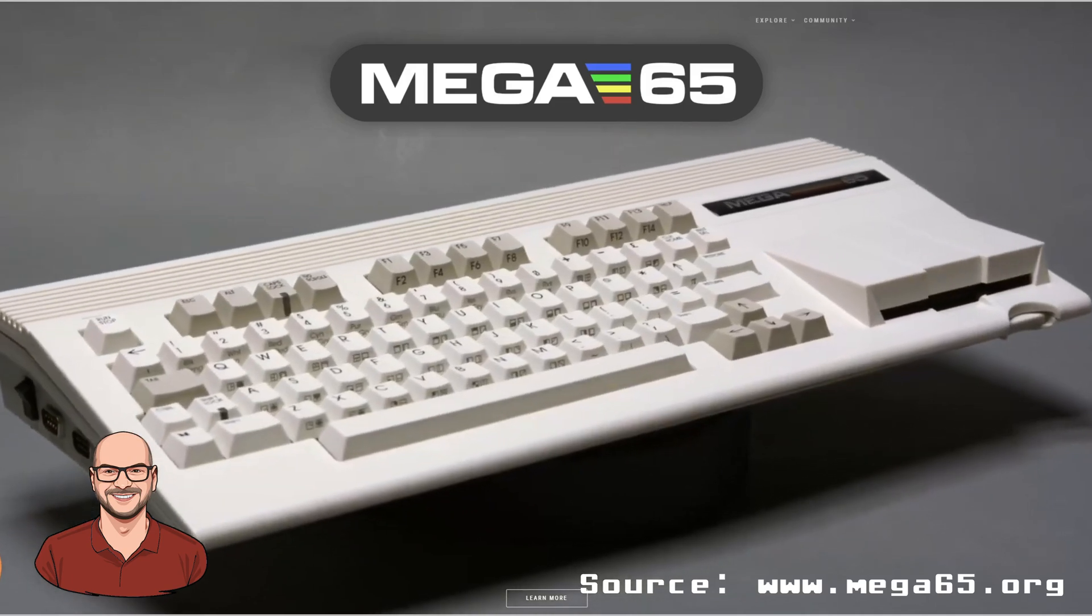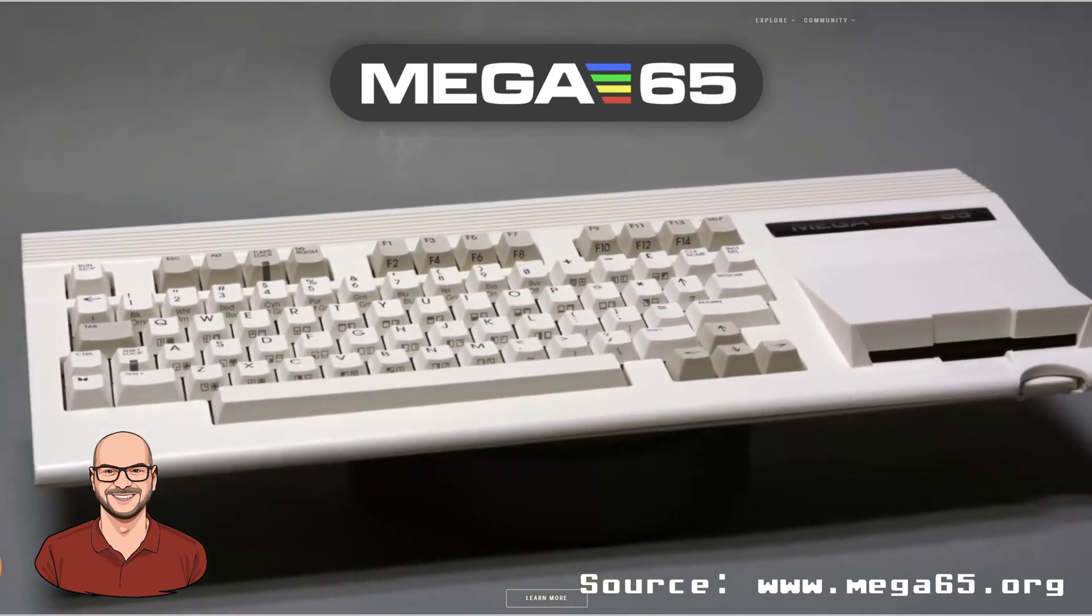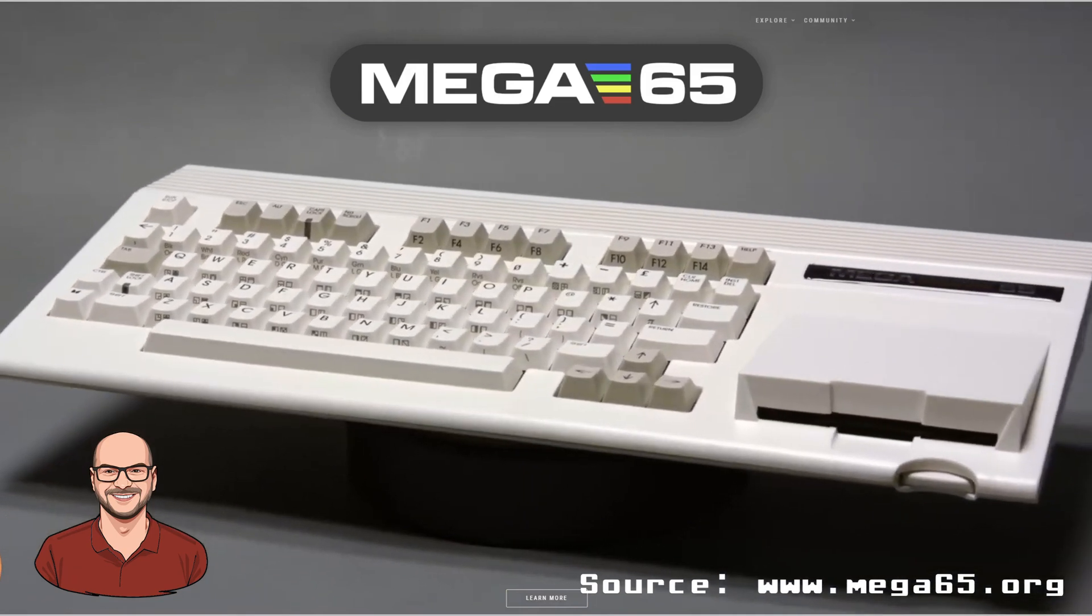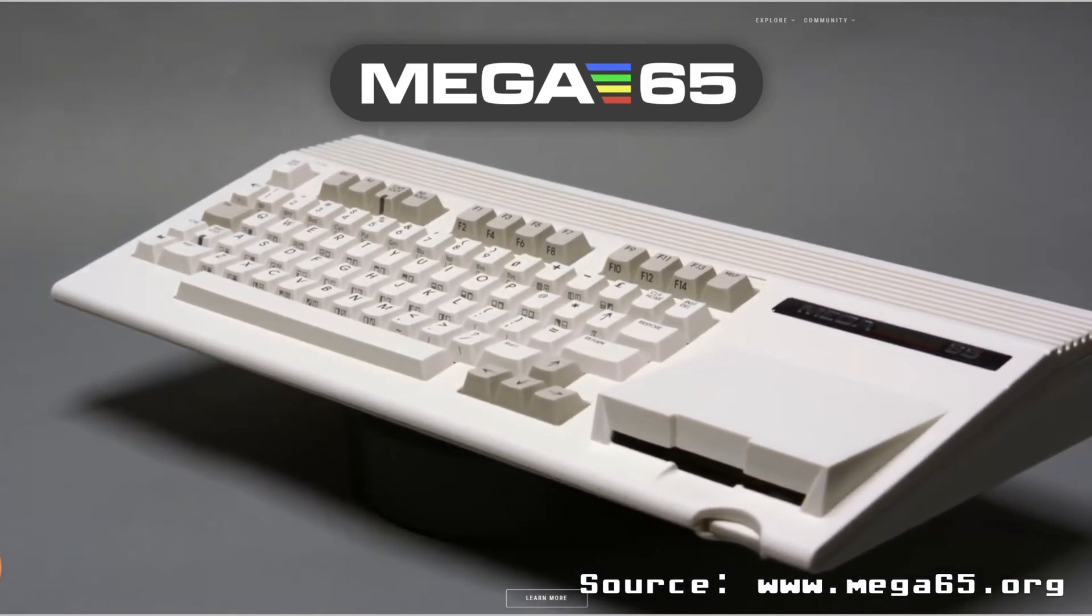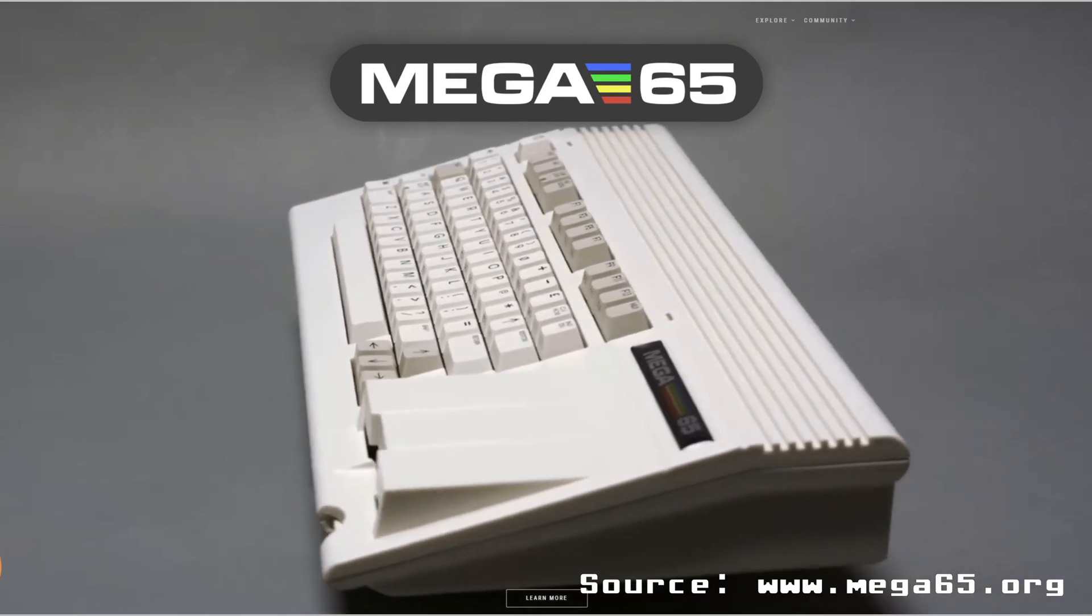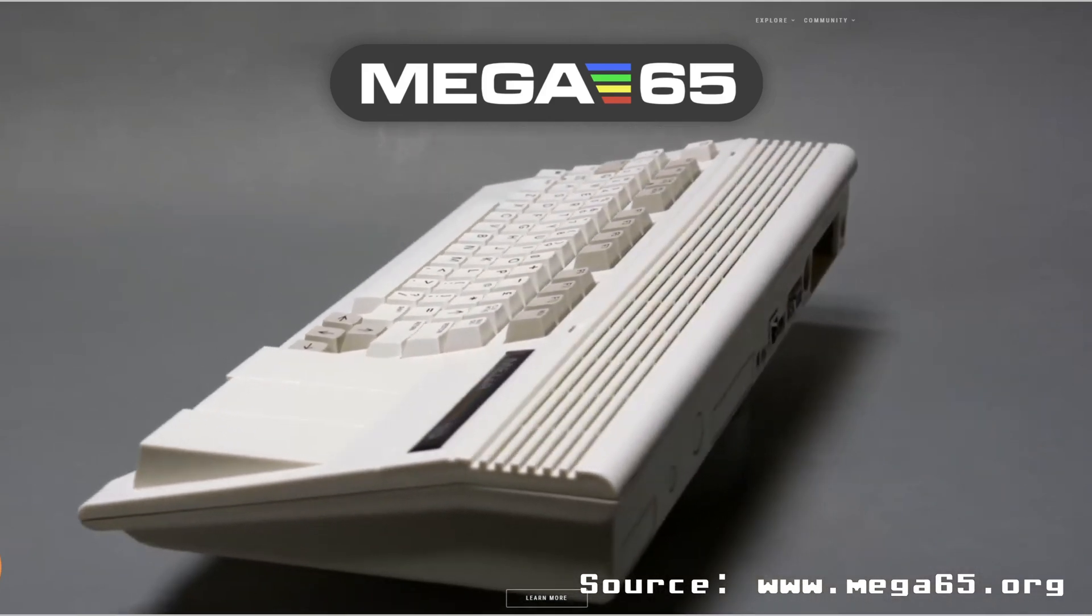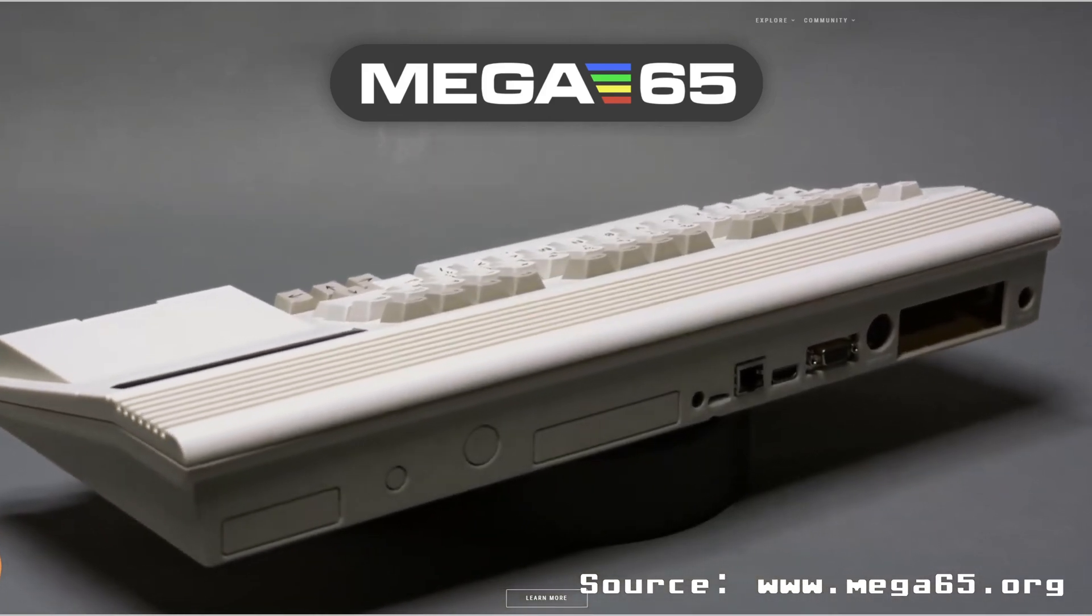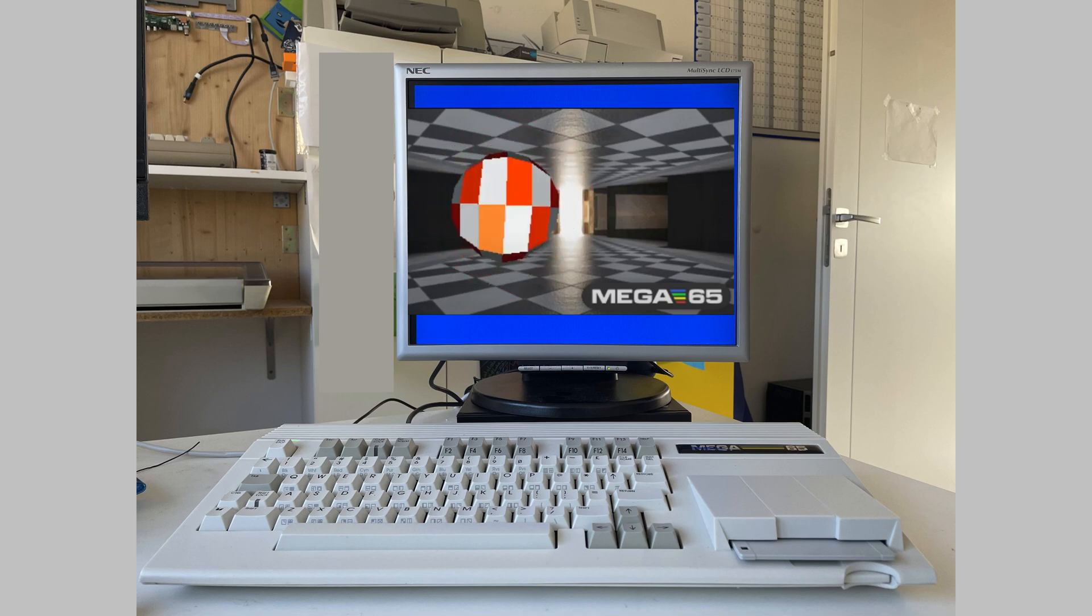The Mega 65. Just by looking at it, it seems like it is making the dream of the never-released Commodore 65 come true. Now, not everyone's happy with that vision or how it was realized. Because the dream doesn't end where the C65 left off. The goal of the Mega 65 project is a modern-day 8-bit computer.